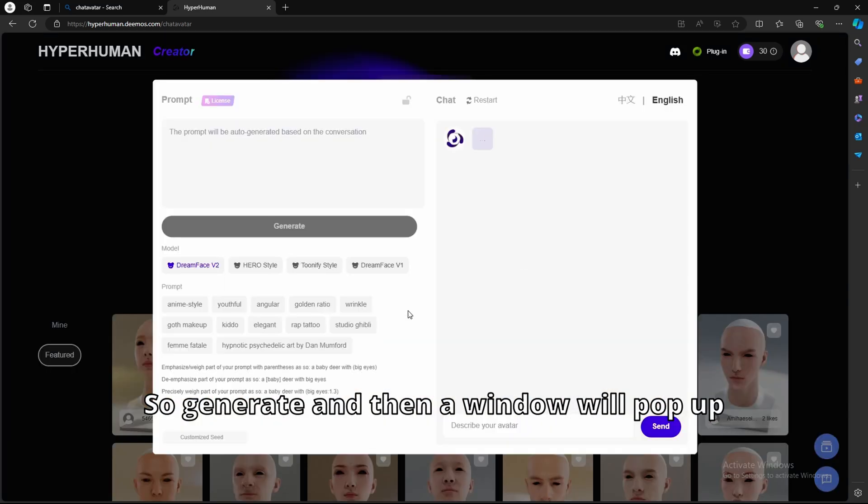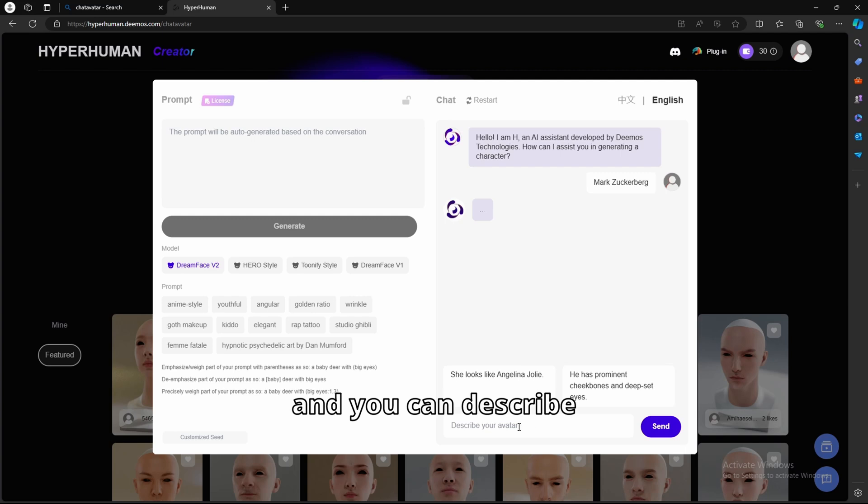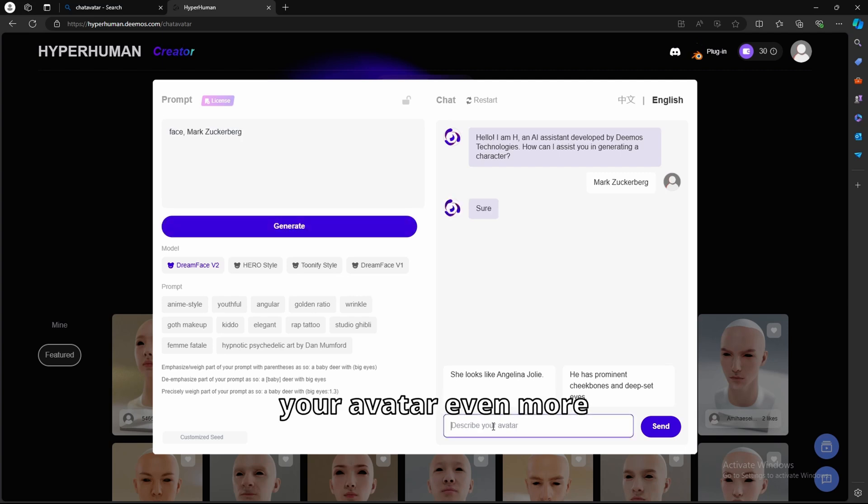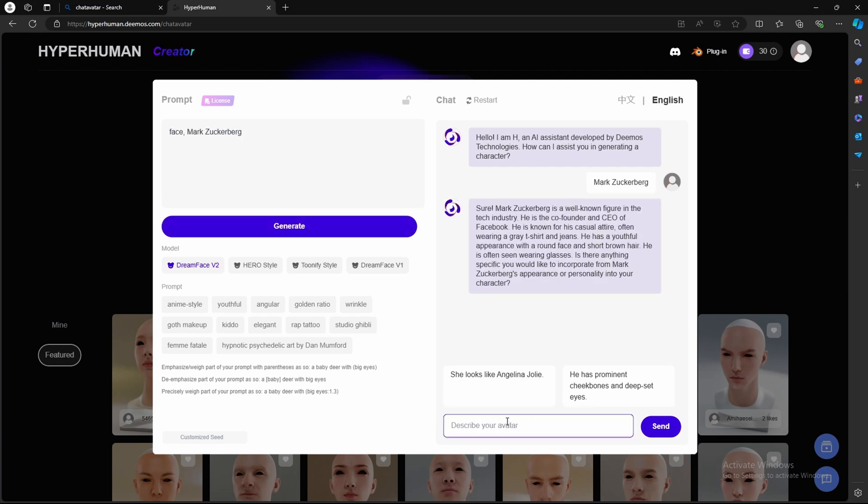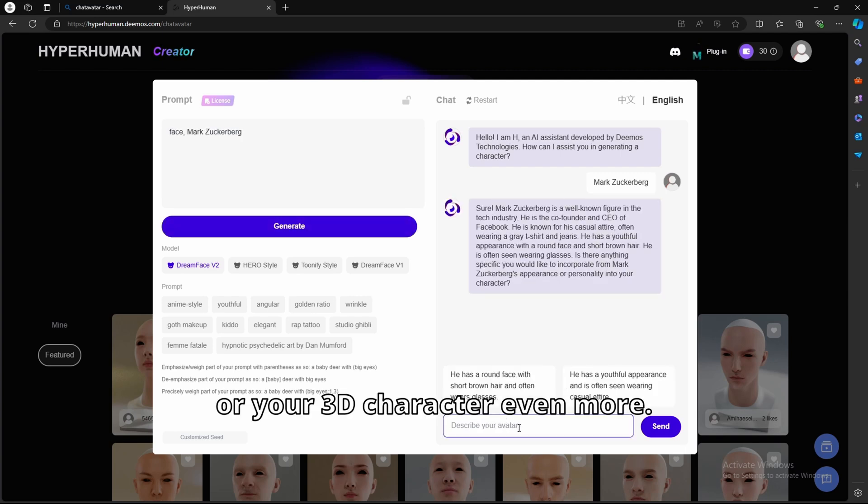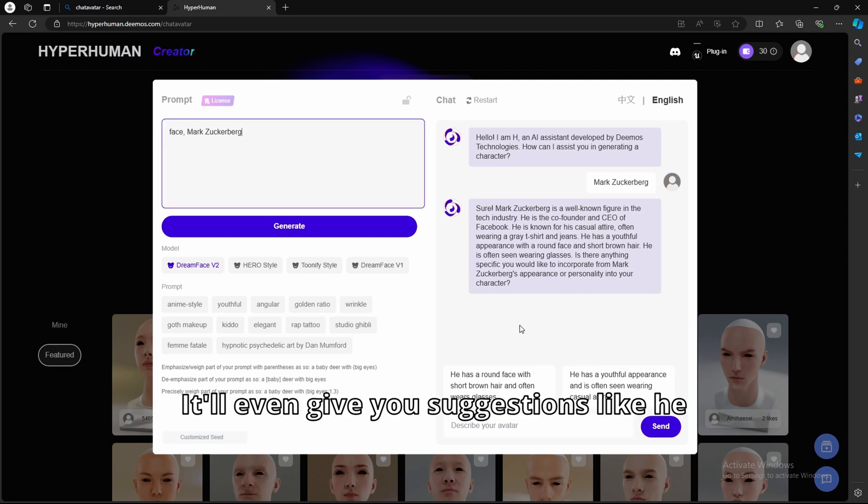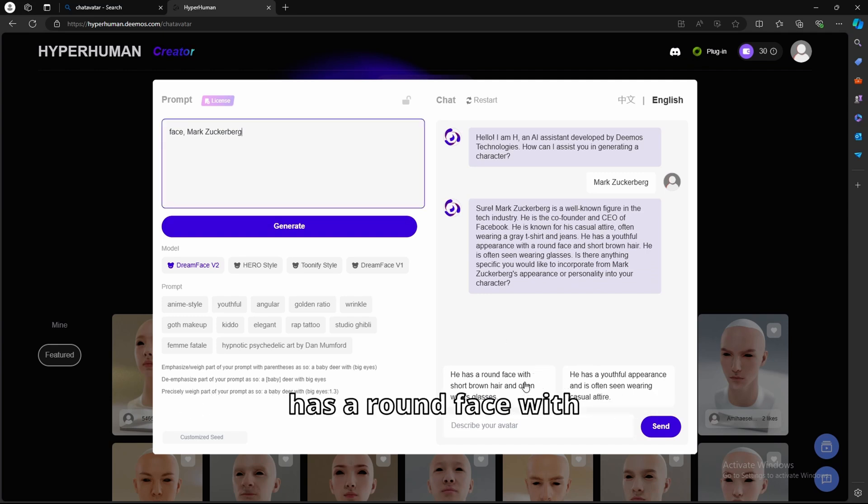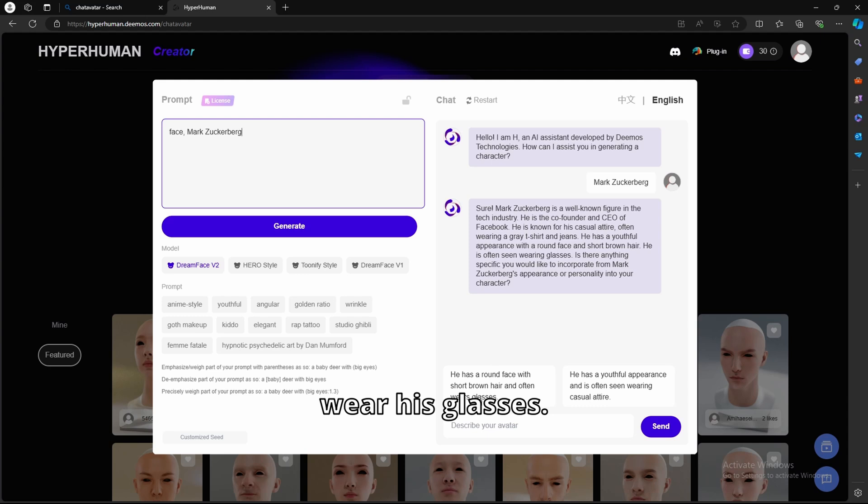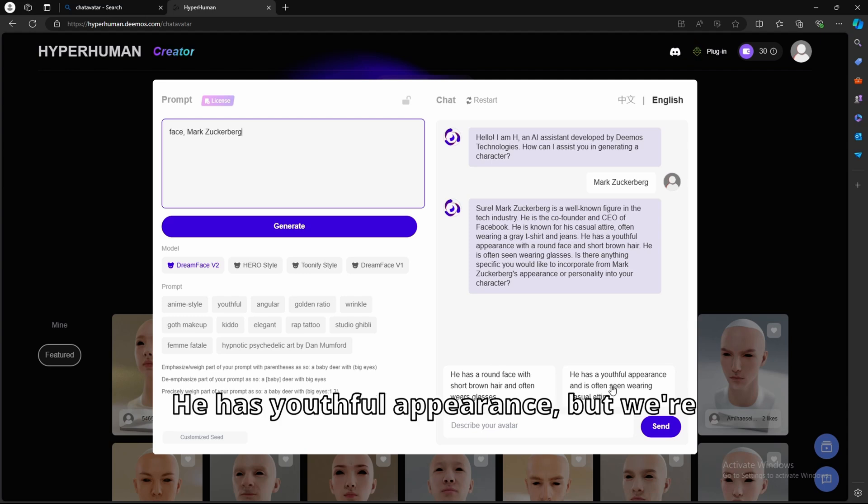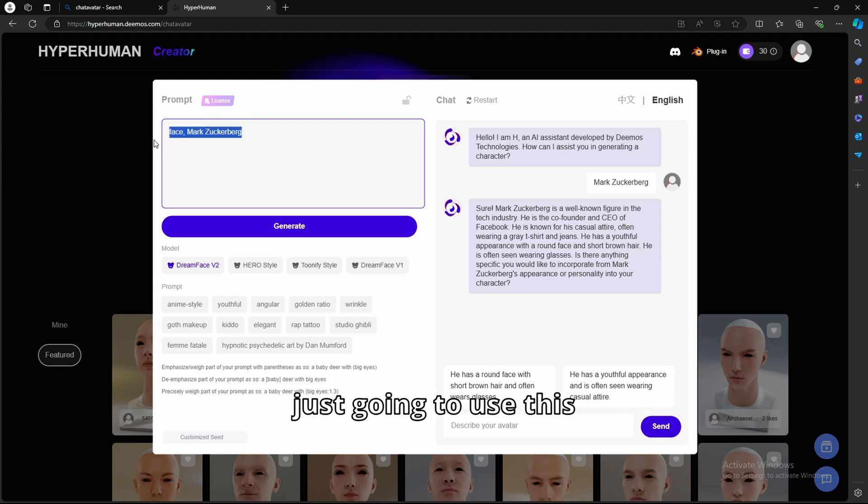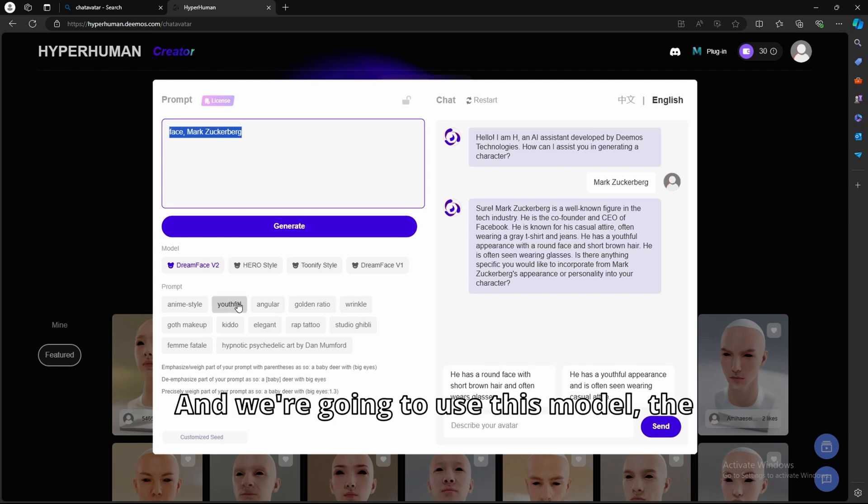And then a window will pop up, and you can describe your avatar even more, or your 3D character even more, and it'll add in the prompts here. It'll even give you suggestions, like he has a round face with short brown hair and often wears glasses. He has youthful appearance.